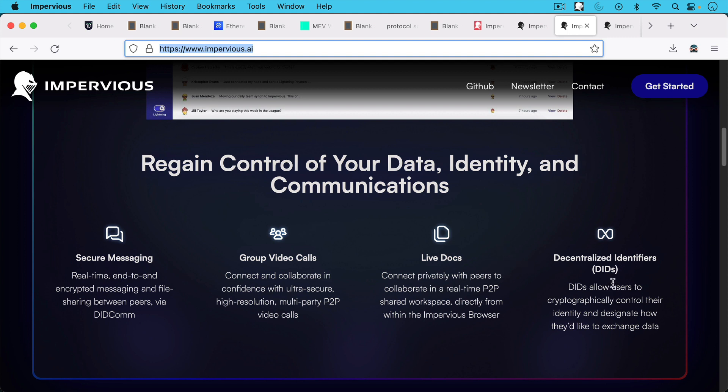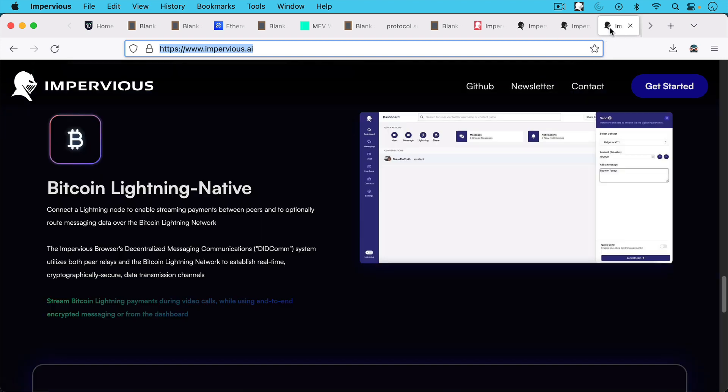And then you have something that I haven't really explored, but decentralized identifiers or DIDs. DIDs allow users to cryptographically control their identity and designate how they'd like to exchange data. So this is one way of sort of having a Facebook account, but you control the data. That's something we'll investigate in a later video.